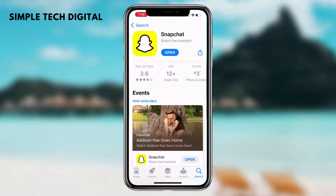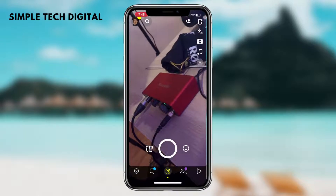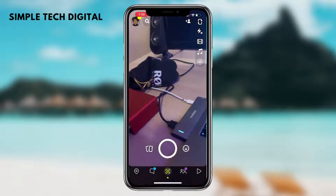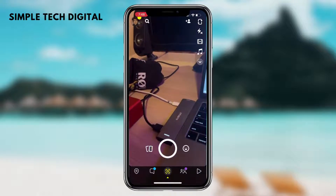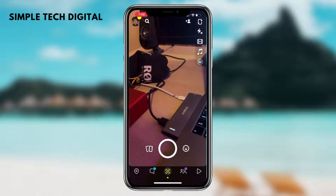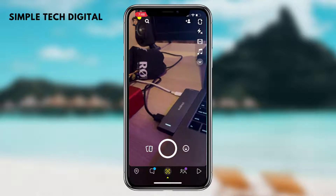Once your Snapchat is updated to the latest version, the next thing we want to do is head over to the Snapchat app. Once we have opened up Snapchat, we're going to be brought towards this screen right here. The next thing we want to do from this screen is take a look at the options we have on the right side of the screen.